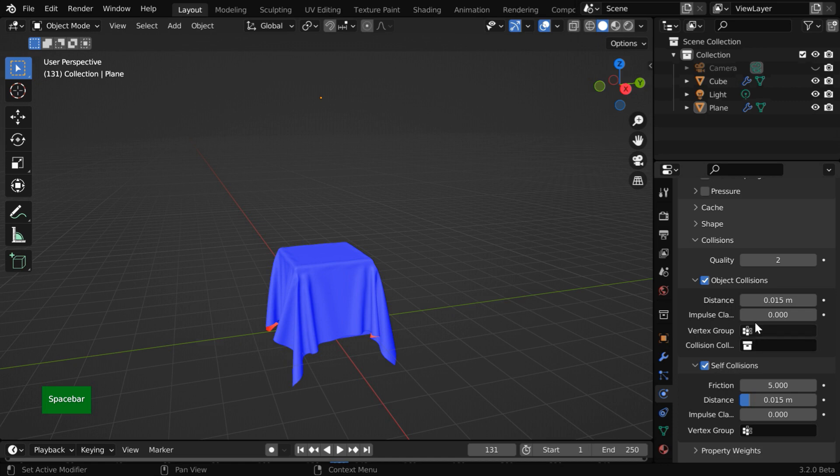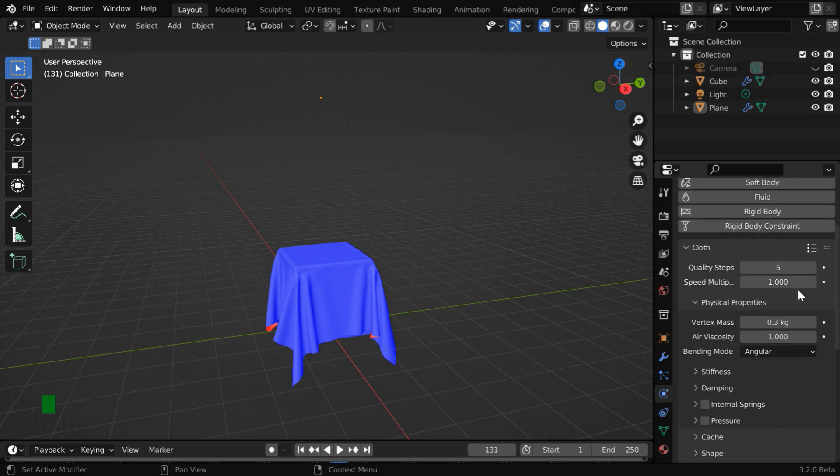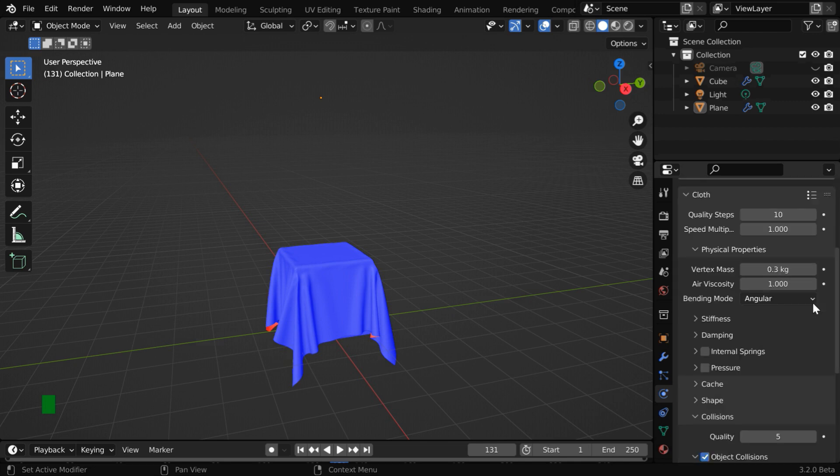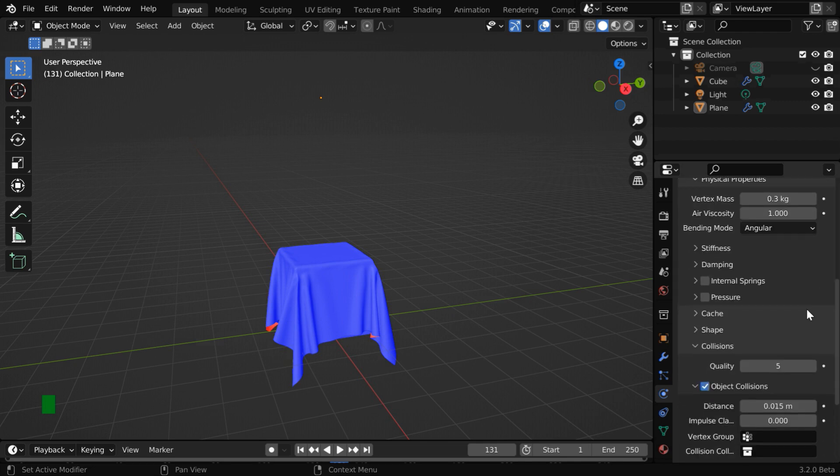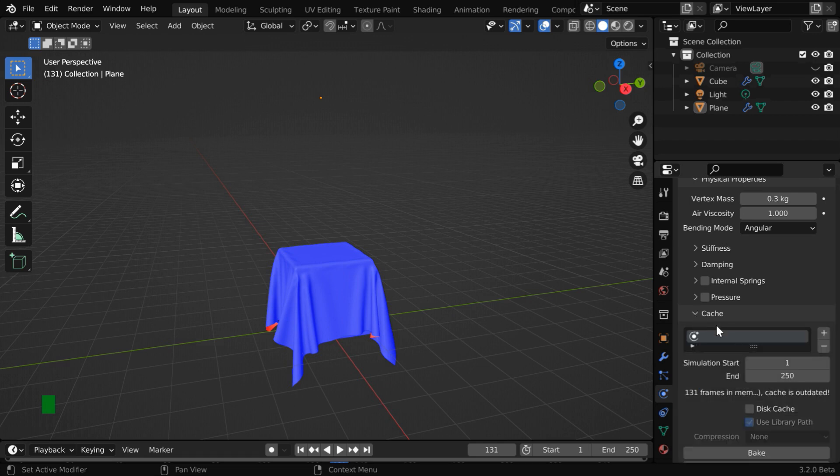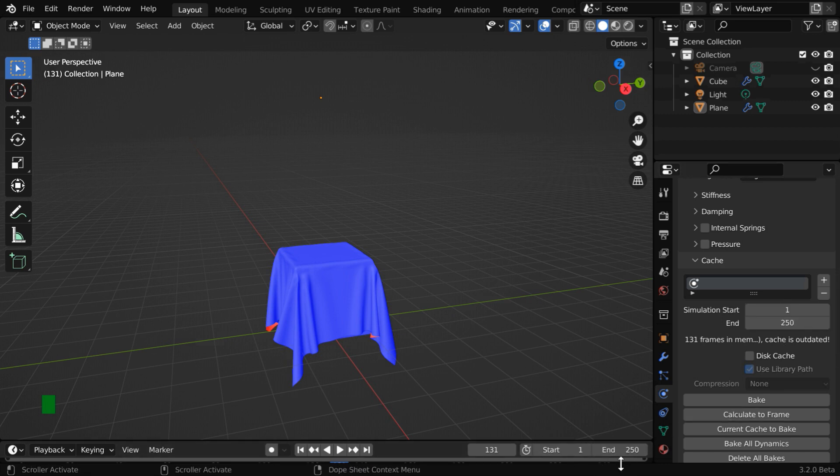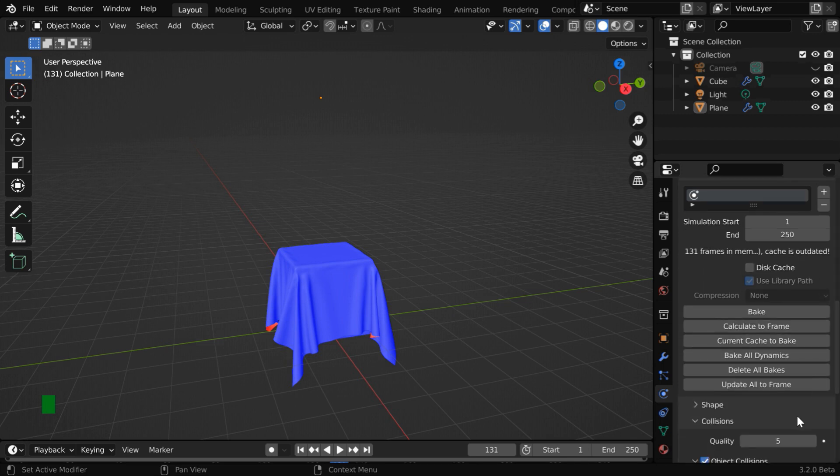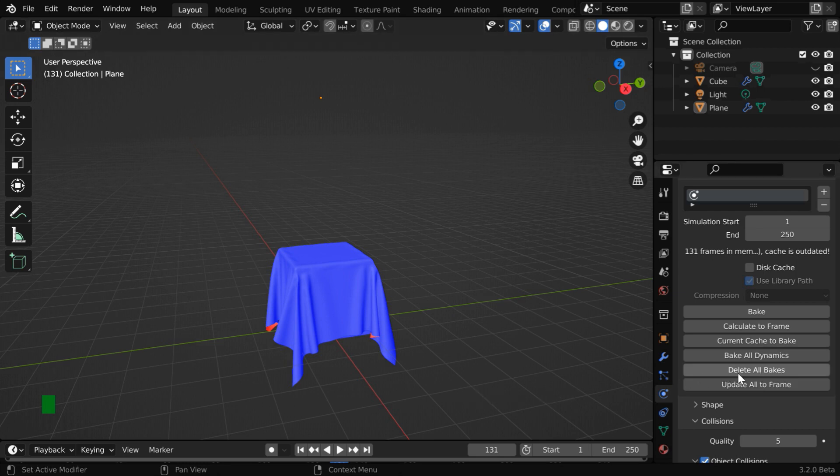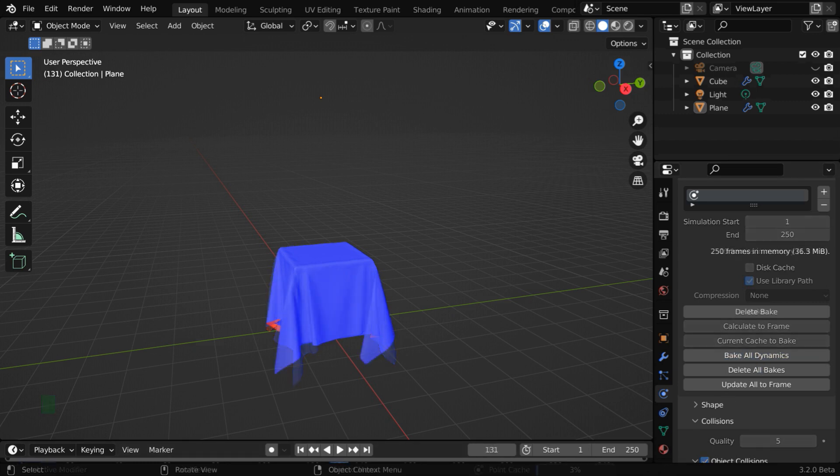First let us change this collision quality to 5 then scroll up and we'll change the overall quality value to say 10. It should be sufficient. Then expand this cache section. We can bake our simulation from here. You need to ensure that these frame numbers are matching with the start and end frames of your desired animation. And you can enable this disk cache option. It will then save the baked data in a folder as it does by default for a fluid simulation. And if another Blender physics is present in your scene like if rigid body is used for example you can delete all the baked data from here and then use this option to bake all the physics together. It will show the progress here and take some time to complete.